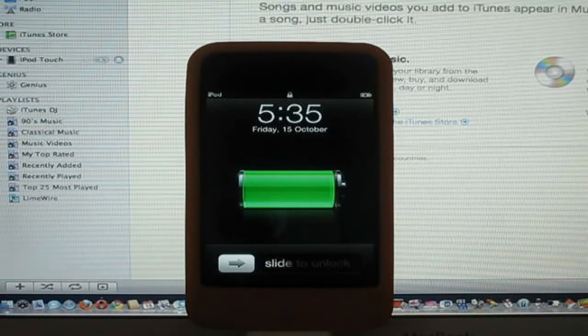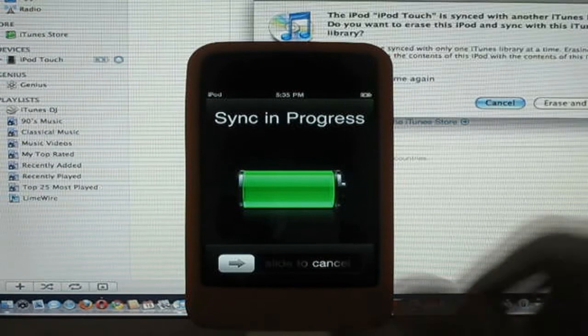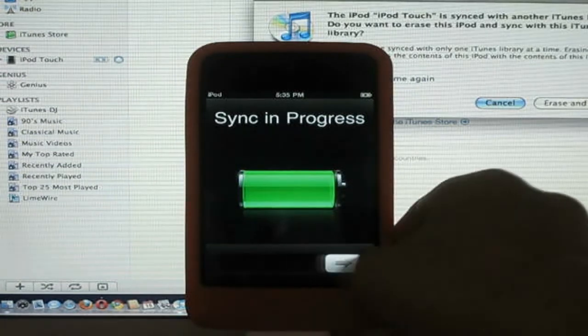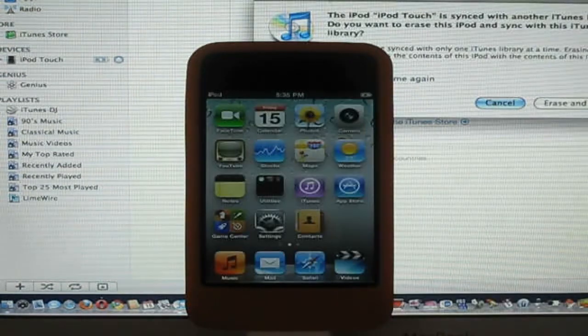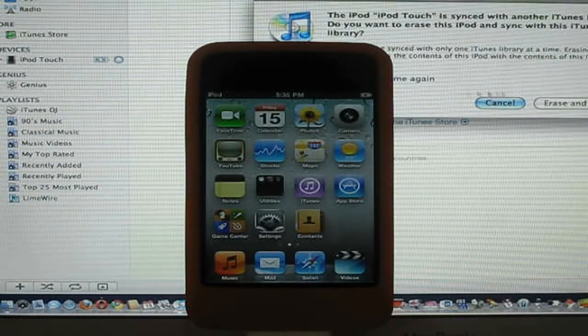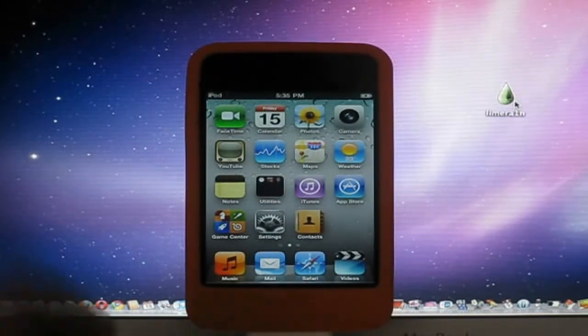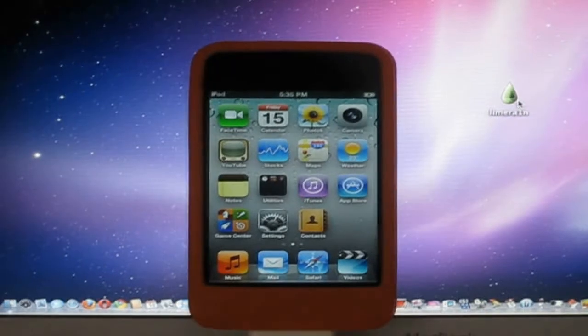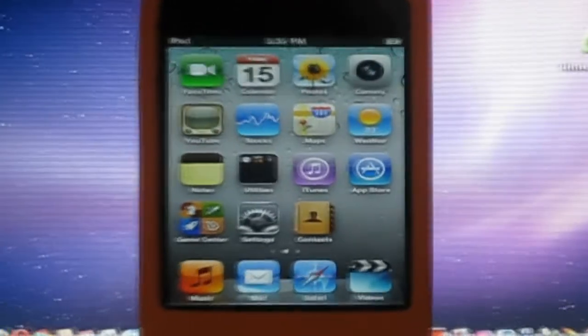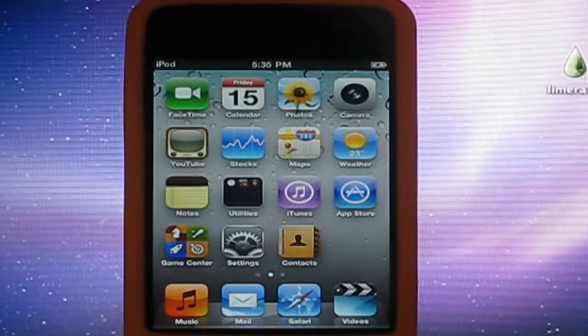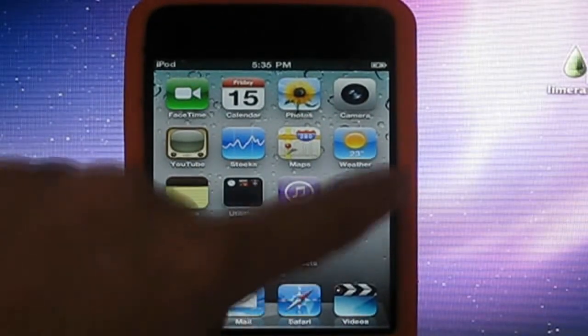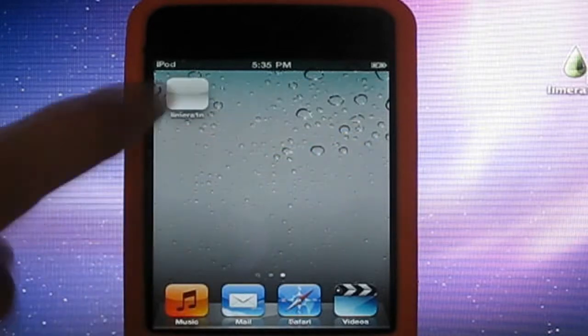Okay, so iTunes will pop up. My sync just cancel. Close iTunes if you want. And here you have your iPod. So it's now jailbroken. You have to go over there.